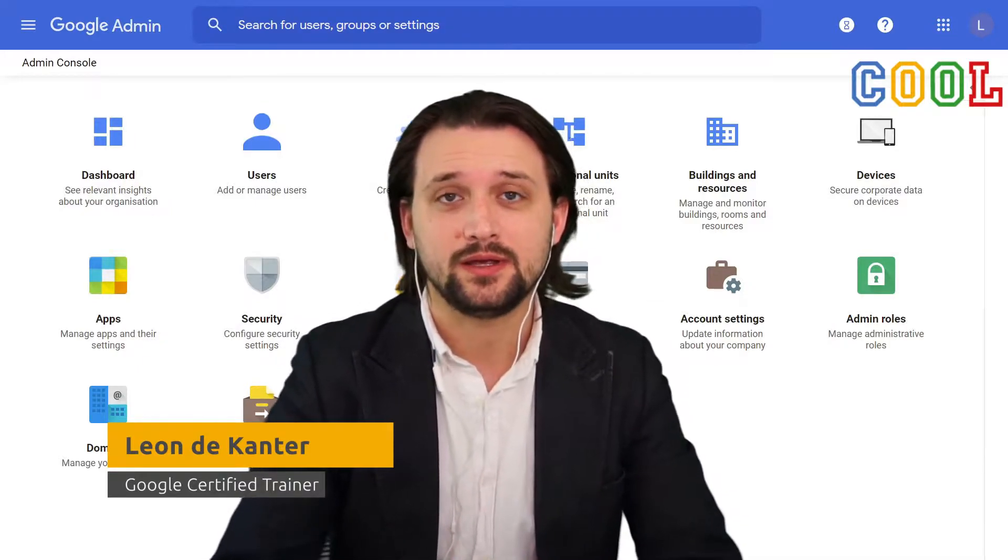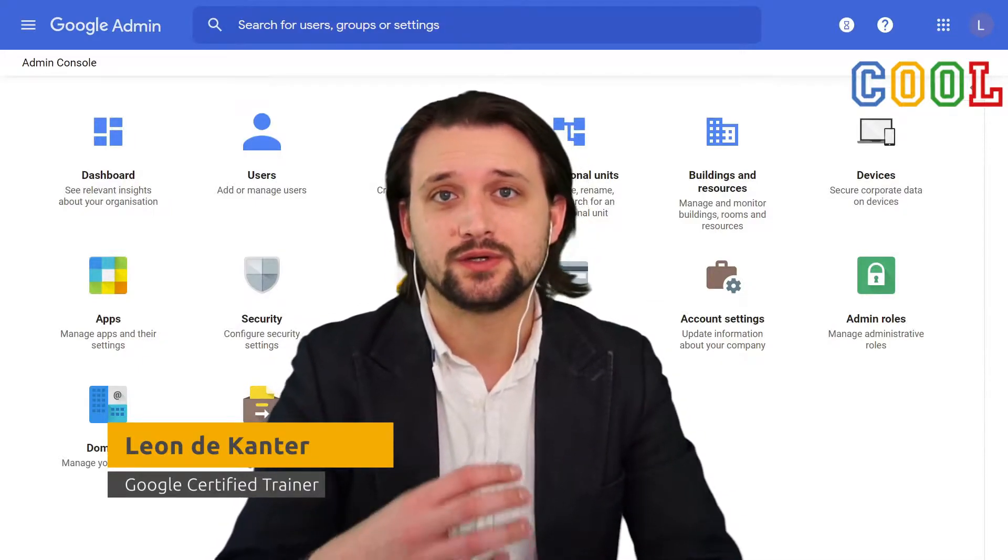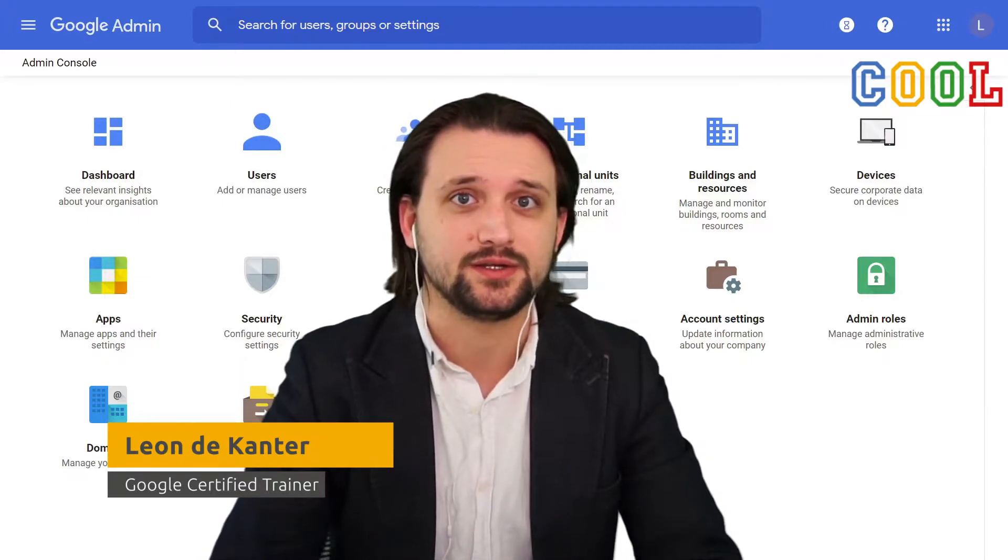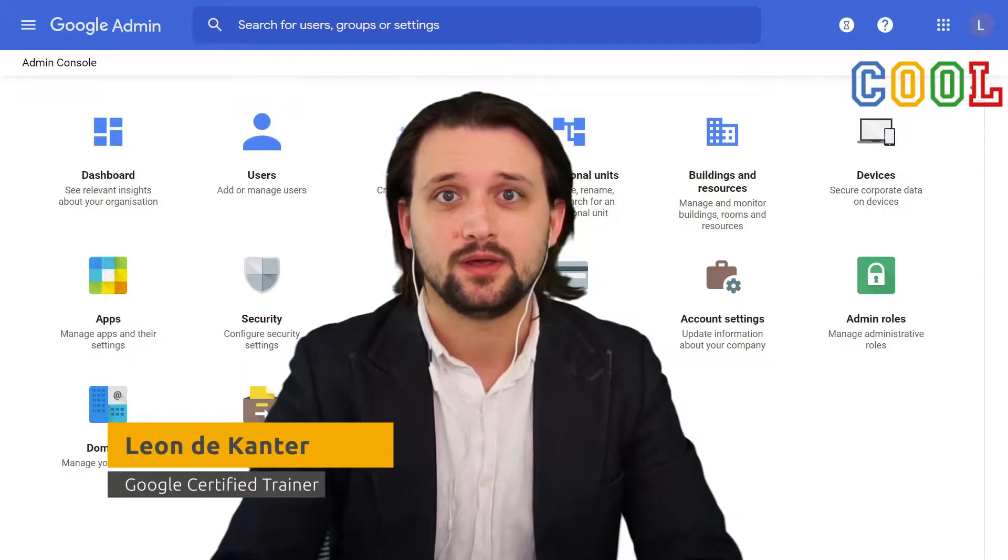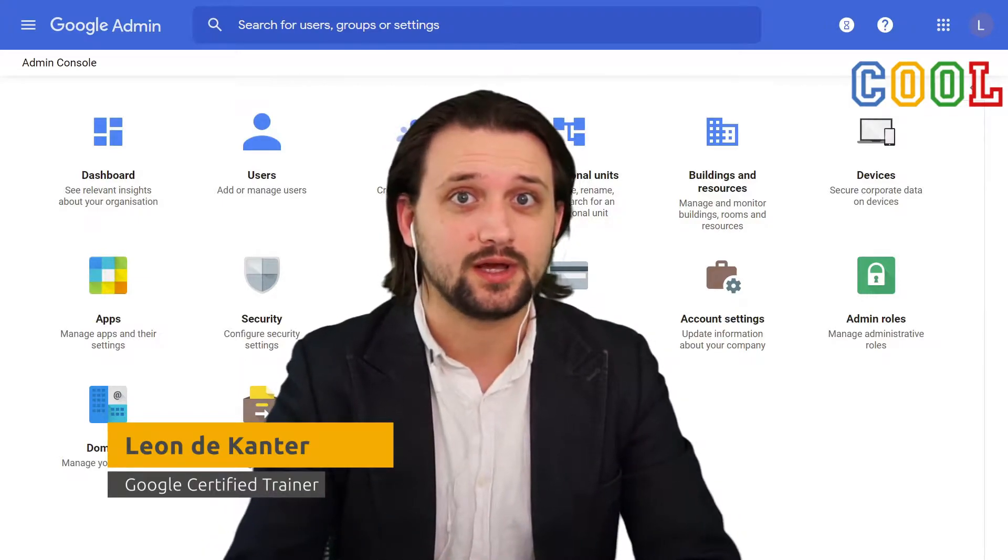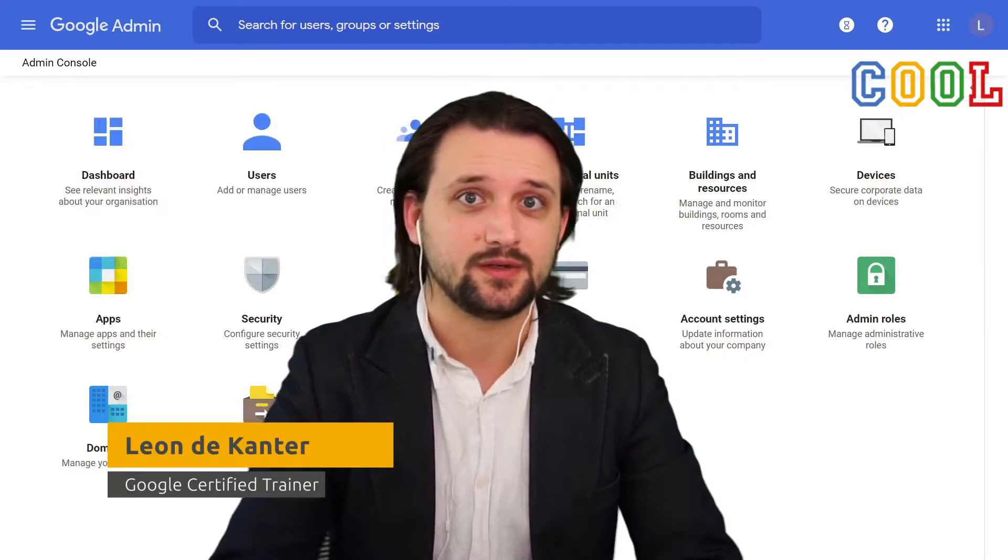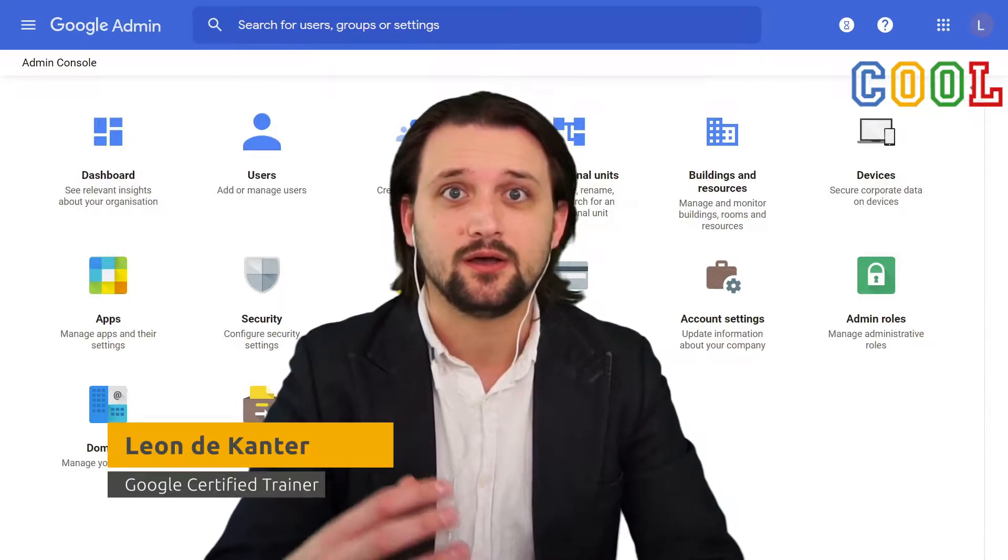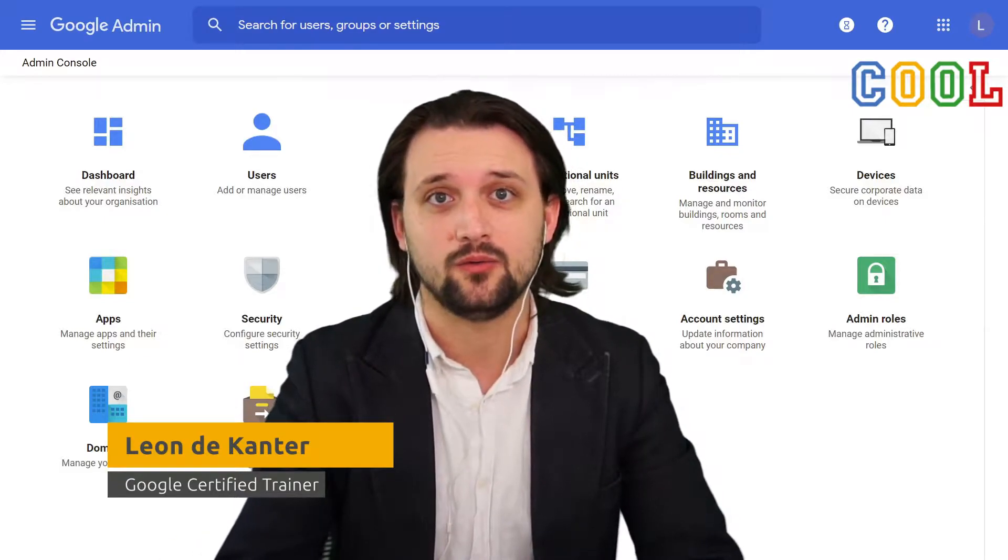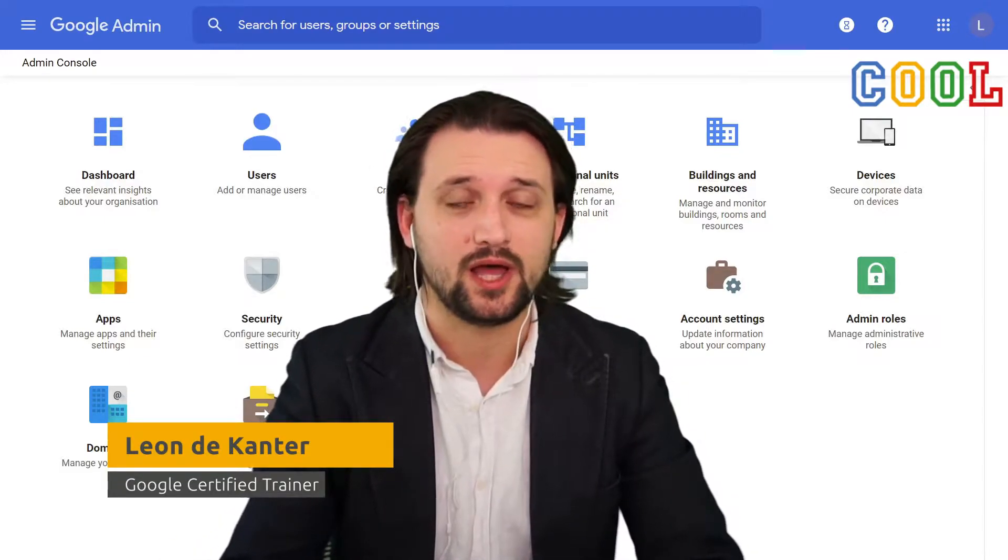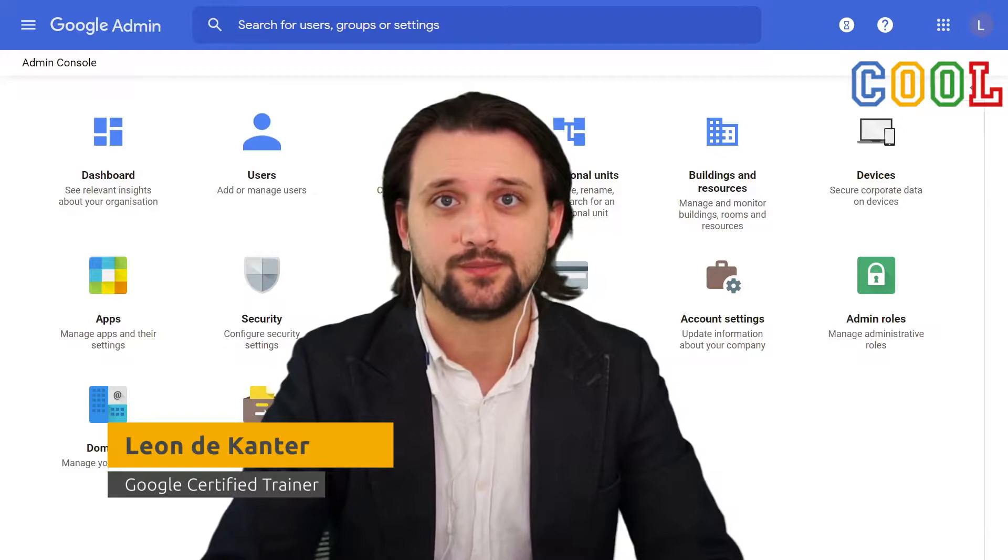We as a company help schools in how to use IT within education. And we would like to share our knowledge and experience within this series on how we help schools set up the Google Admin Console.